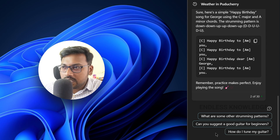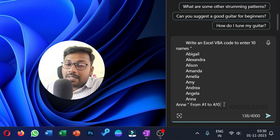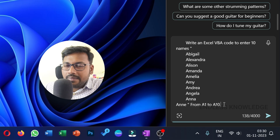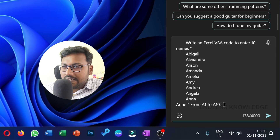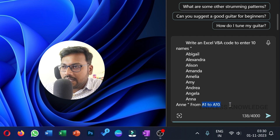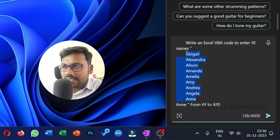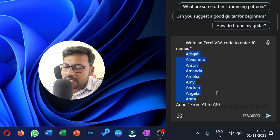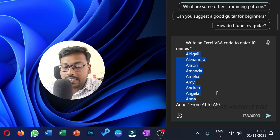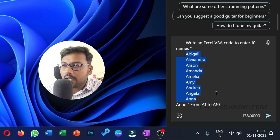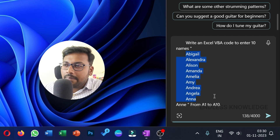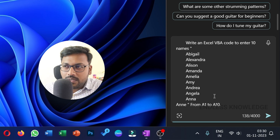We can do another concept. If you have a simple VBA code — for example, with cell A1 — you can add 10 names. You can enter a VBA code, simple, and you can download it. You need a VBA code, so upload it.